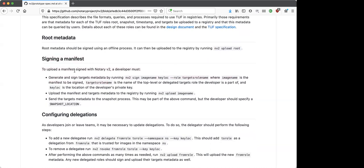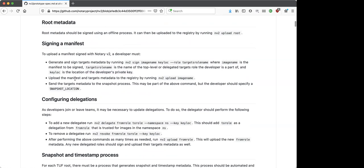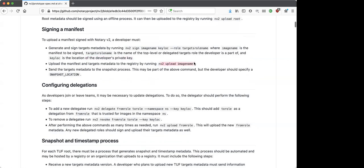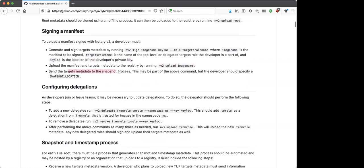This is the workflow for a developer: they'd sign the image with an image name and then a location of a key — which doesn't have to be a file, it could be a YubiKey or any other kind of key device — and the name of the role that is signing it to make sure they have permission. They'd sign it, upload it, and also upload the actual targets metadata. They would send it to a snapshot process, which is responsible for the snapshot and timestamp TUF metadata.